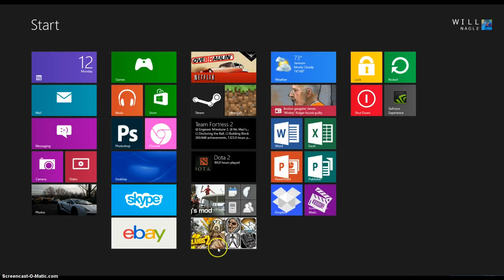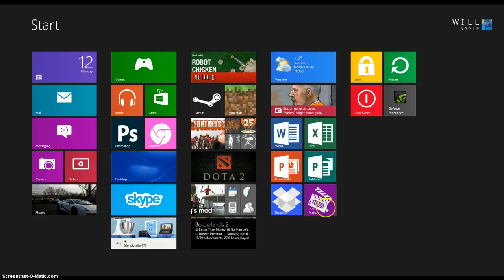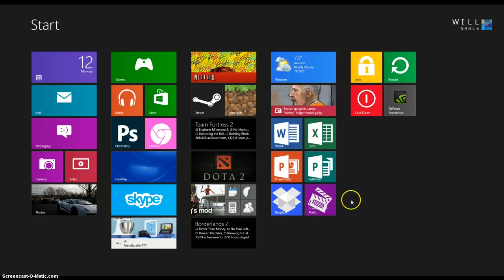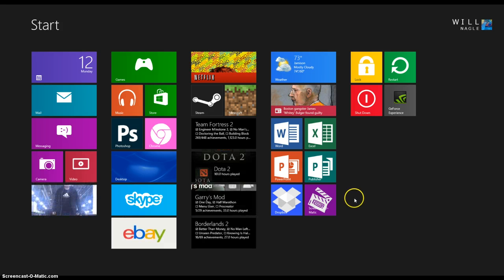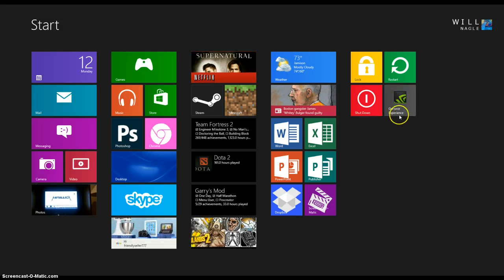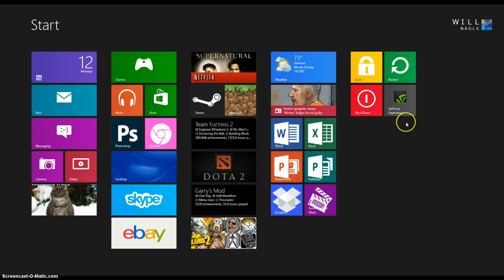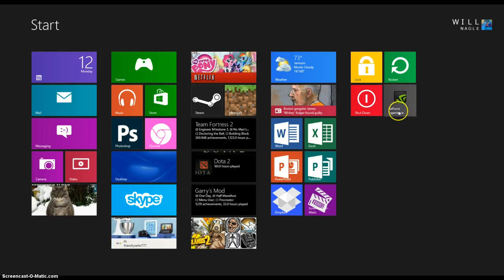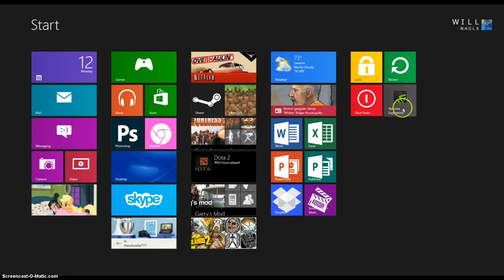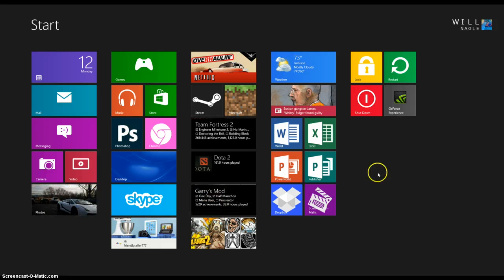As you can see we have our tiles here. We have Photoshop and Chrome which are two that I've already made, along with Word, Excel, PowerPoint, Publisher, Dropbox, and Screen-O-Matic here. The program I'm doing a tile for today is the NVIDIA GeForce Experience. As you can see the tile isn't as nice — it's just a plain grey default tile with the program symbol in the middle, and we don't want that. So we're going to change that using our new program Oblutile.